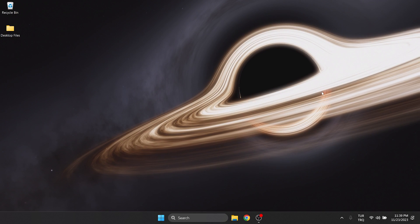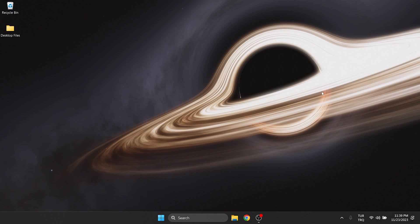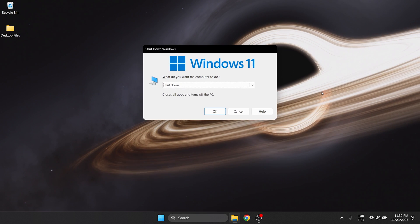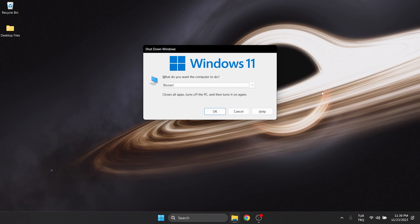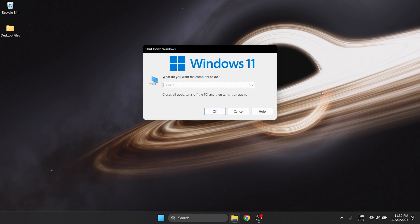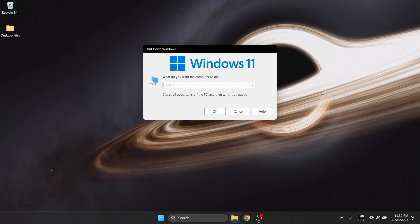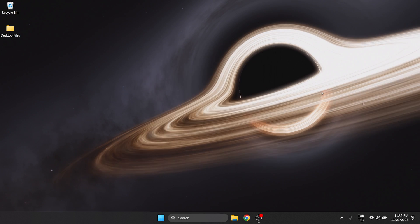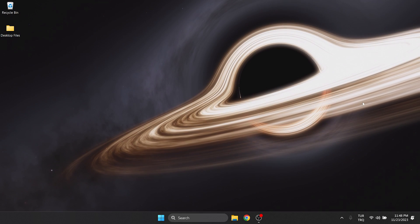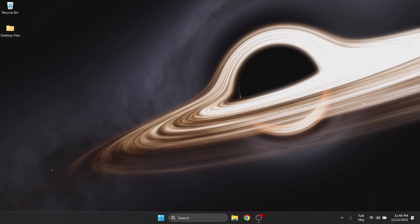After doing this, we need to restart our computer. After restart, you can check if the problem is solved or not. If the problem is not solved, we will move on to the second solution.